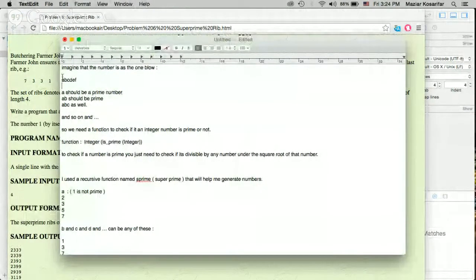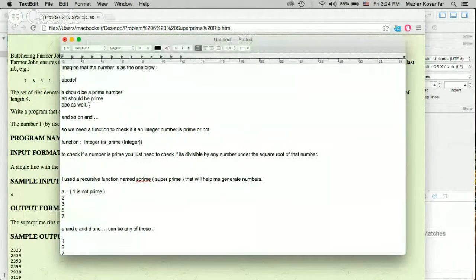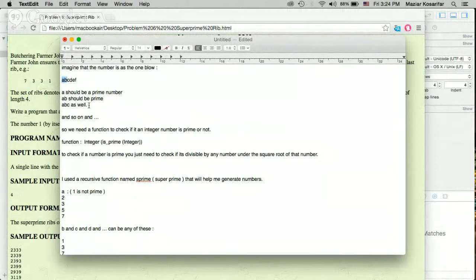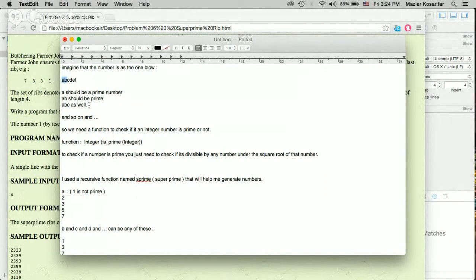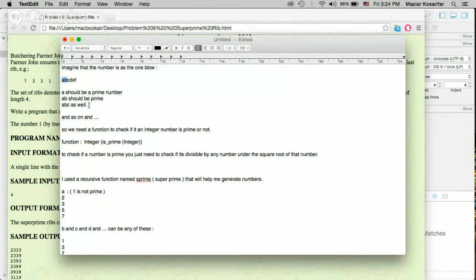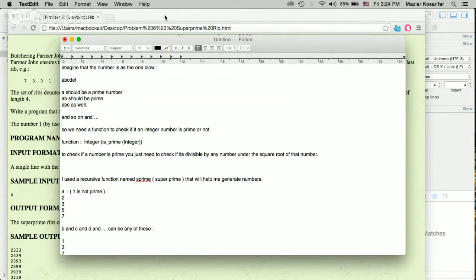...that the first digit from the left side should be a prime number, the first two digits from the left should be prime, and the first three from the left side should be prime as well, and so on and so forth.